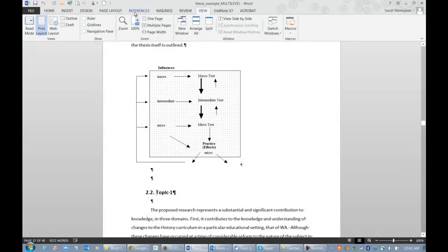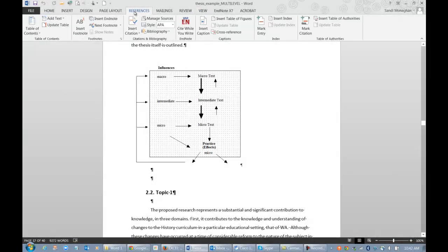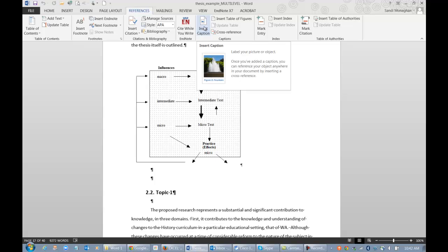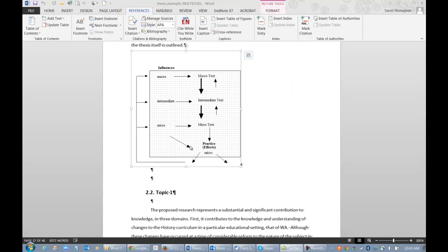You can find the Insert Caption option on the References tab. To apply a caption to a figure or table, first select the item and then choose Insert Caption.